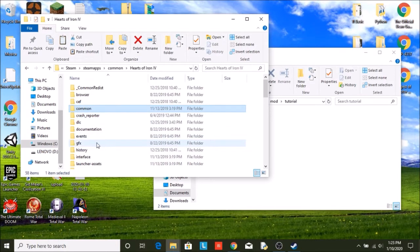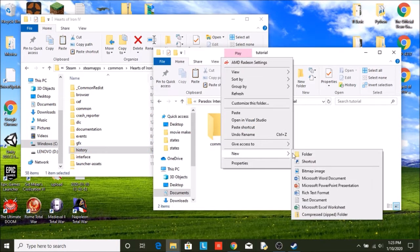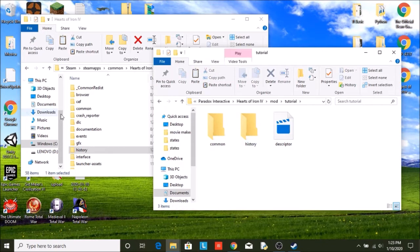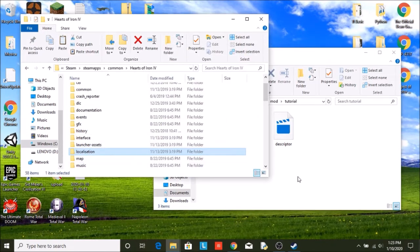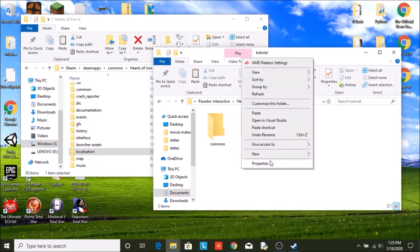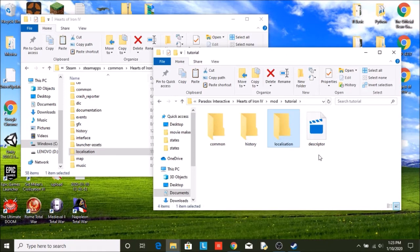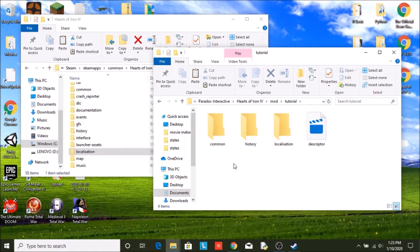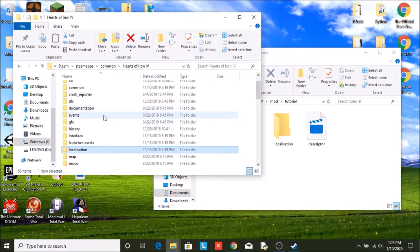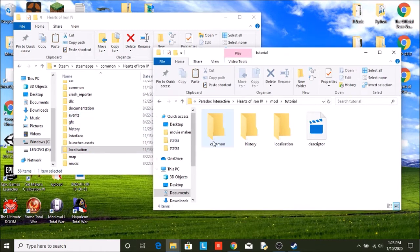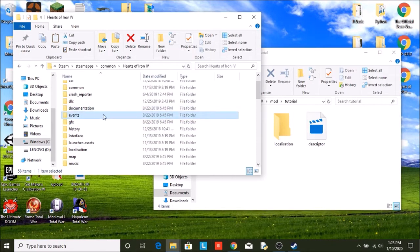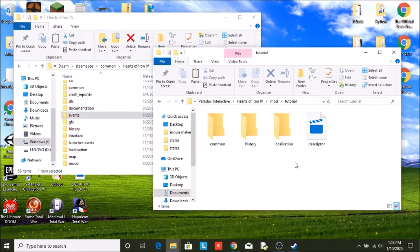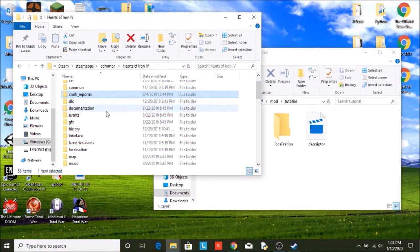We're going to need history. And finally, localization. For my American friends out there, that's localization with an S. All right. So before we go any further, always remember, never edit the Hearts of Iron 4 files. Make sure whatever files you edit are always in the tutorial. Never move anything from in here. Only copy and paste. Never edit anything directly in these files.